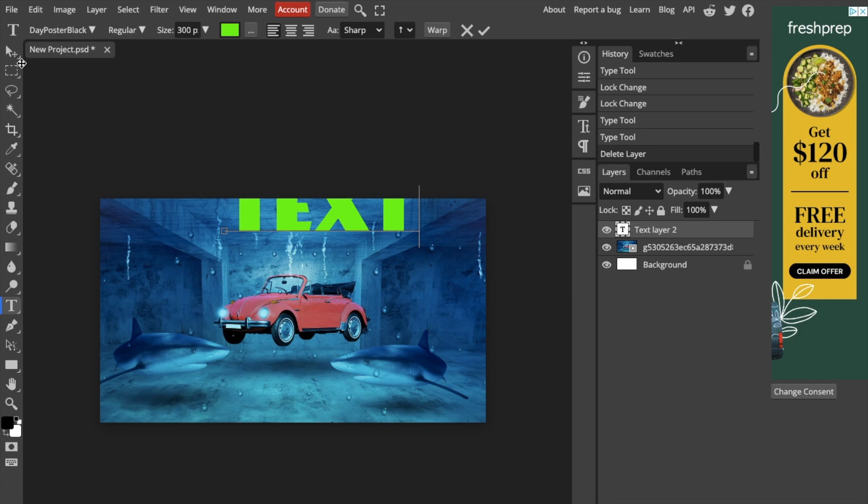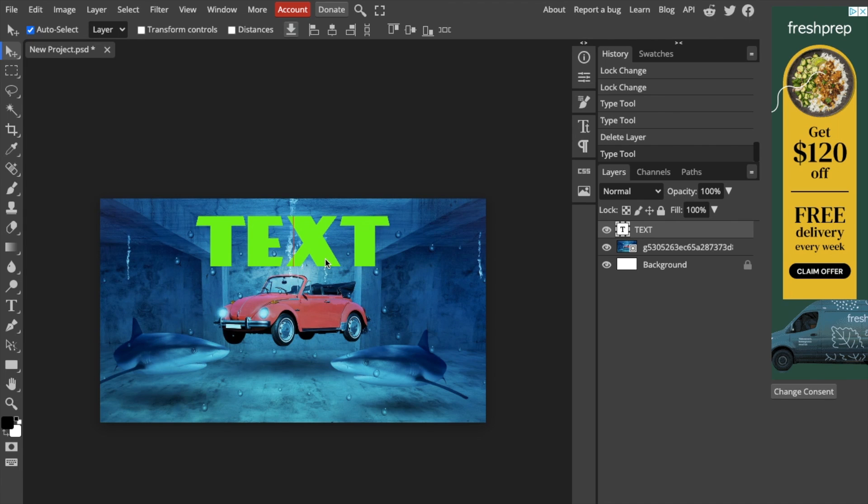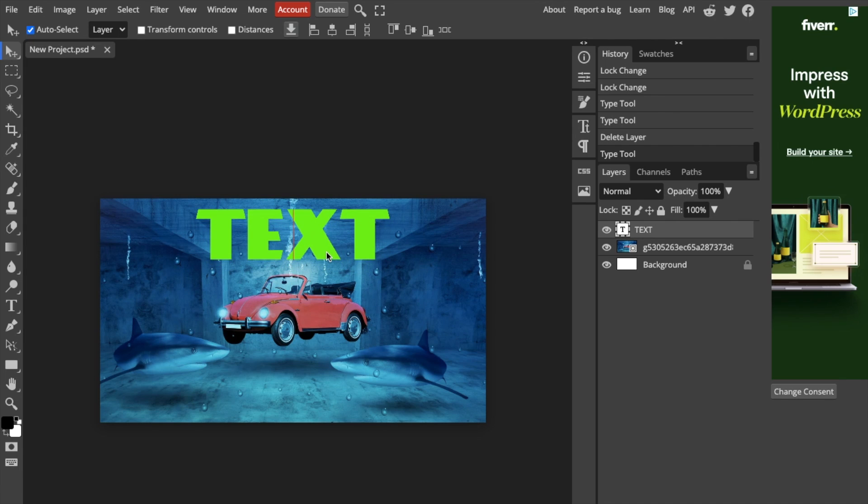As you can tell, it's actually a little bit too large for the screen, but just like that. Now, as you can tell, it's currently aligned to the middle.